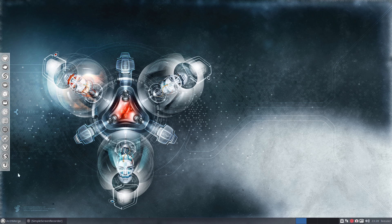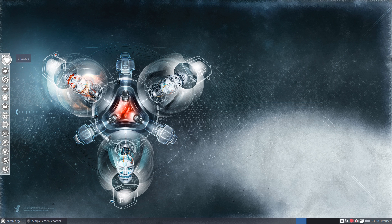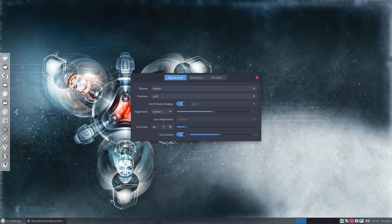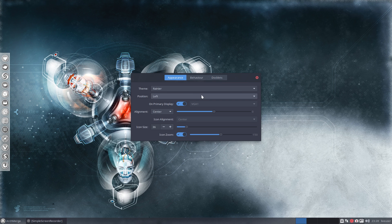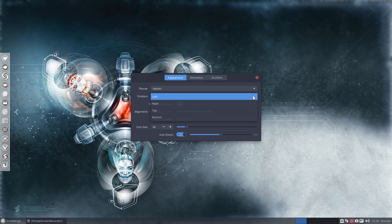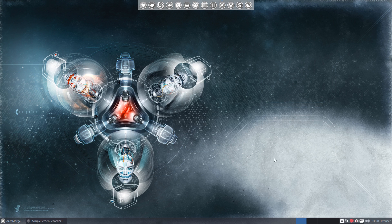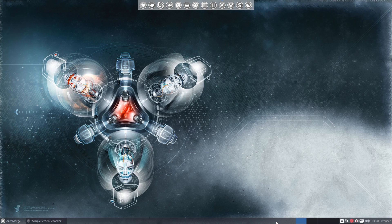To do that, you hit the control key, right click on the panel, left click preferences, then notice it says left here. We're going to click on that. For the moment I'm going to put it at the top, close that out. Now I can move this bottom panel towards the far left where I prefer to have it.